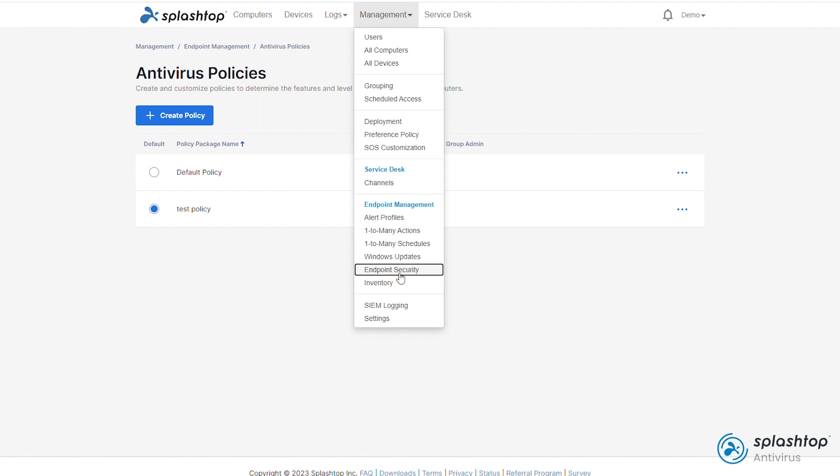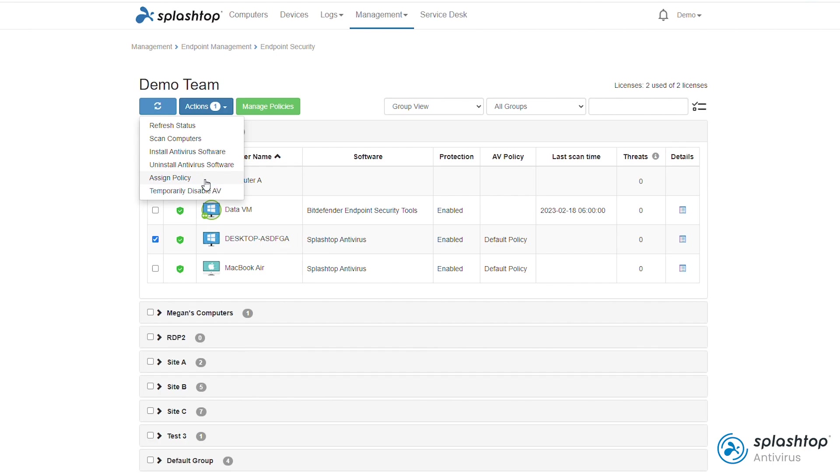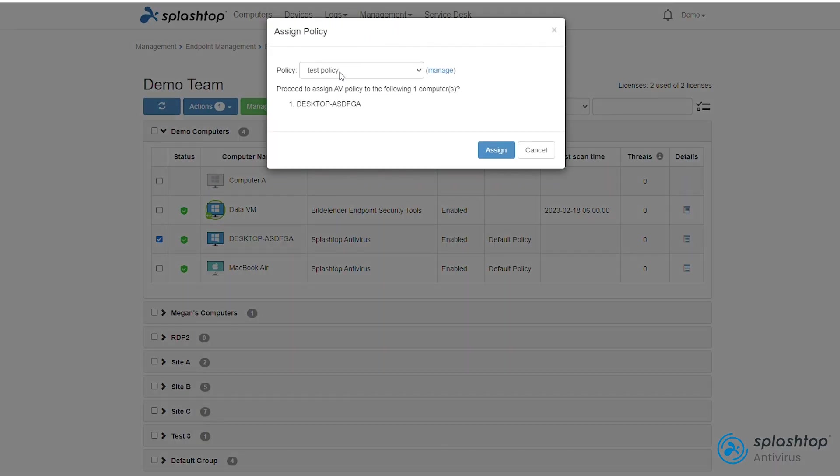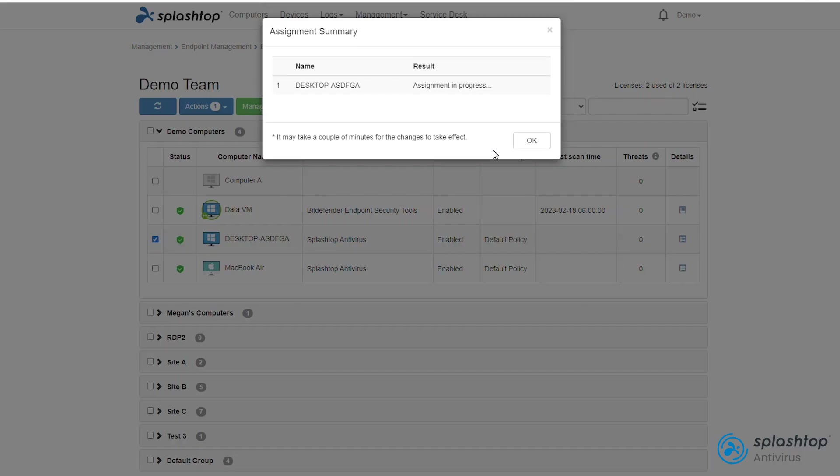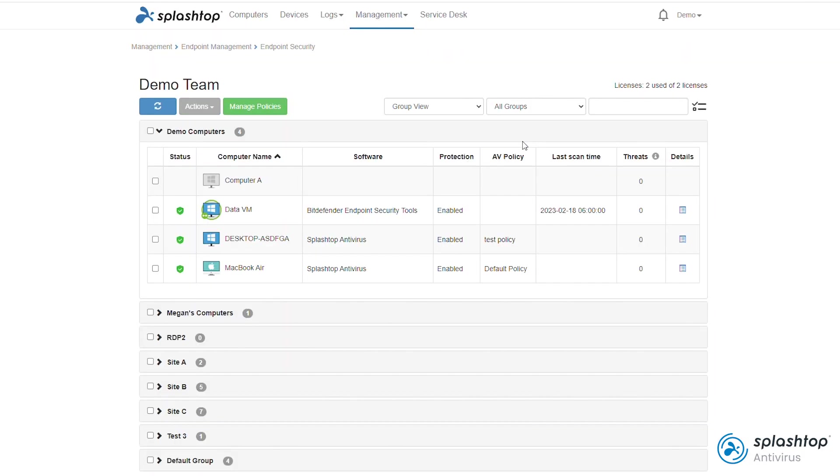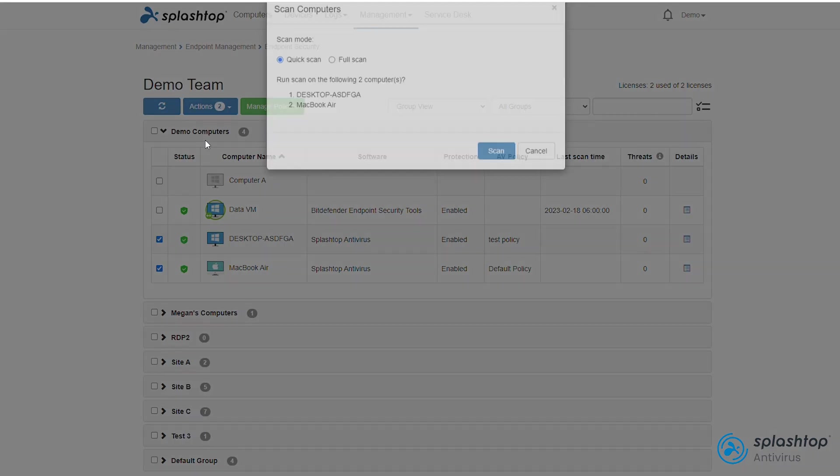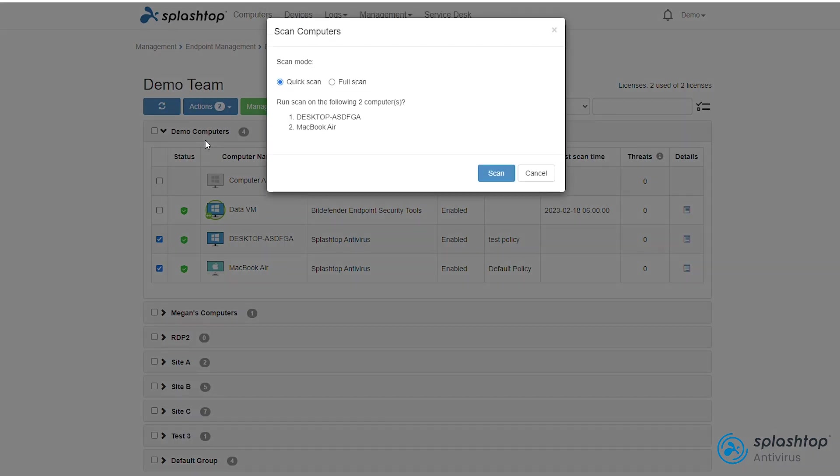Back at the dashboard, you can reassign another policy to a computer. The command is sent from the Splashtop cloud to the streamer and then to the antivirus agent, so the change is propagated quickly. Additionally, you can also trigger an on-demand scan, either quick or full.